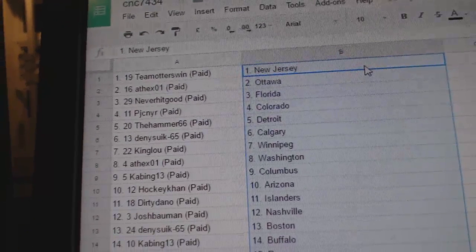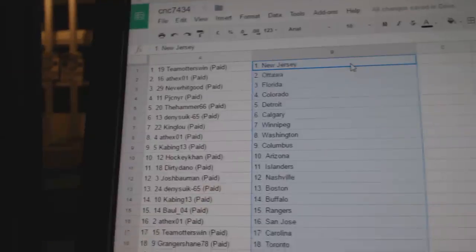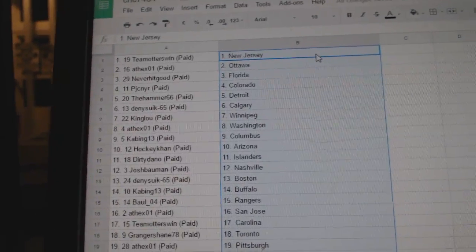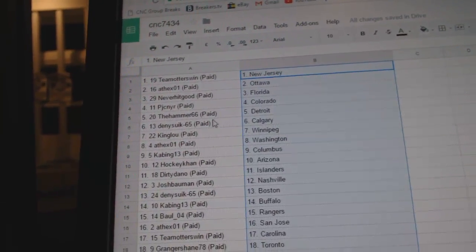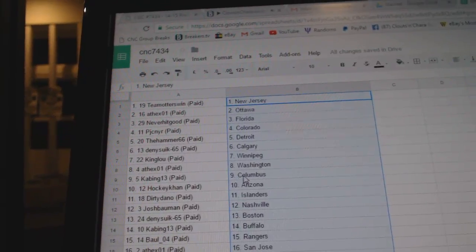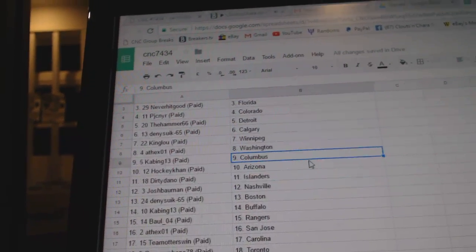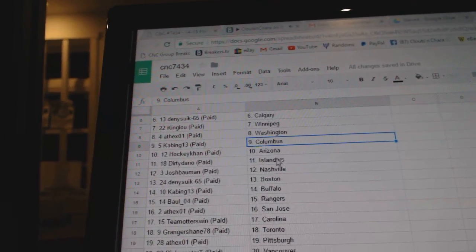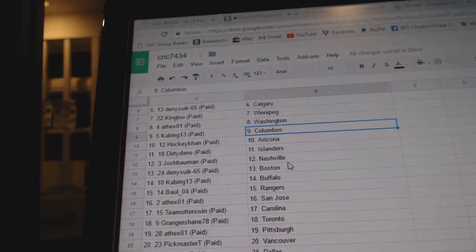Team Honors has New Jersey. ASEX has Ottawa. Never Hit Good has Florida. P.J.C. has Colorado. Hammer has Detroit. Denizek, Calgary. King Lou, Winnipeg. ASEX, Washington. Kabang has Columbus. HockeyCon, Arizona. Dirty Dano Islanders.